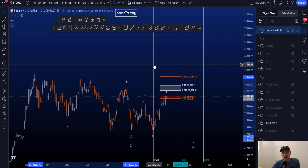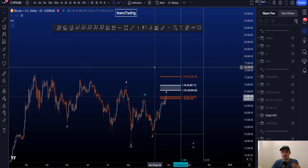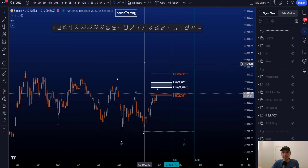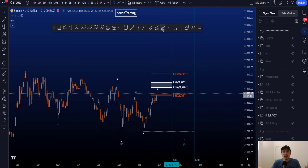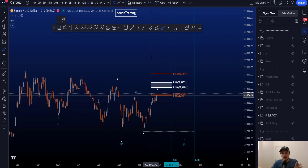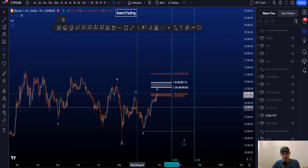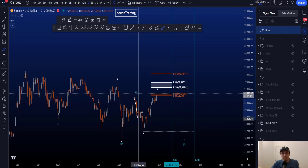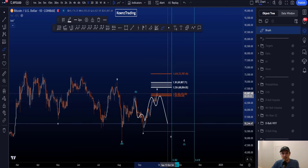Wave X's can at times be very unpredictable. The most common structure in a wave X is a zigzag or double zigzag, which naturally can be relatively short in time. Therefore one cannot invalidate this scenario based on time alone. Inside wave Y, we look for a flat structure: three-wave A, three-wave B, and five-wave C.